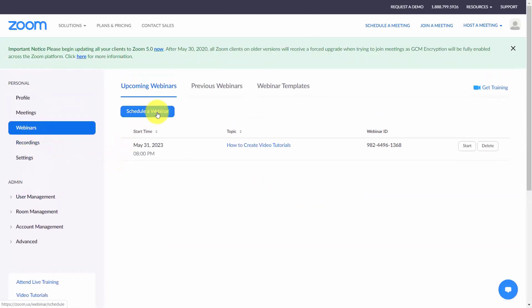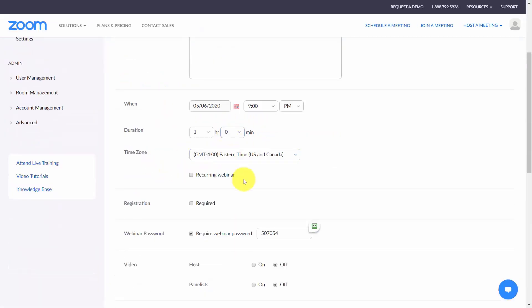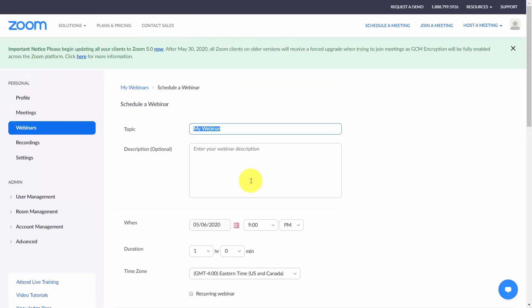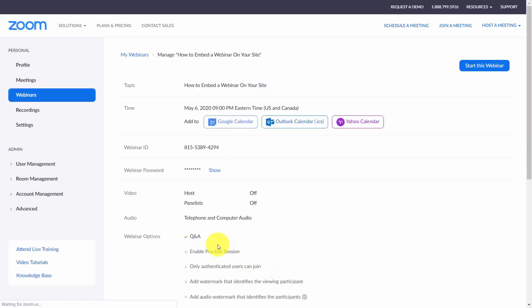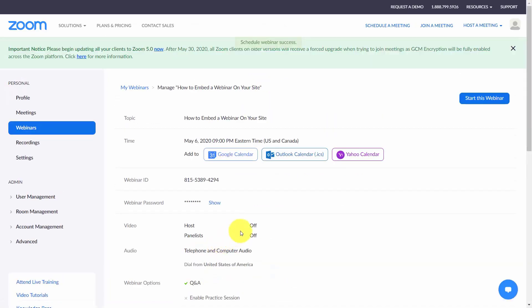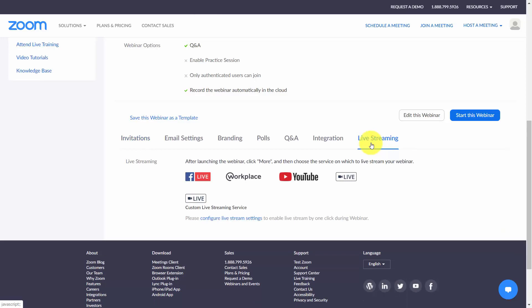Click Schedule a Webinar, give it a title, and select all the details. Leave other settings as-is and click Schedule. Once the webinar is created, come to the bottom and look for the Live Streaming section. Click that link, then click Configure Live Stream Settings.